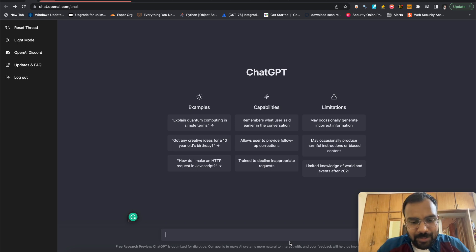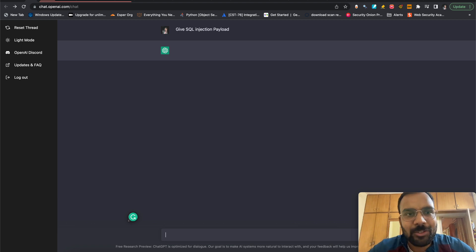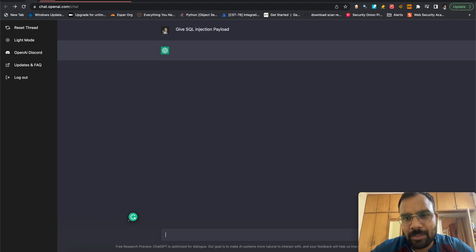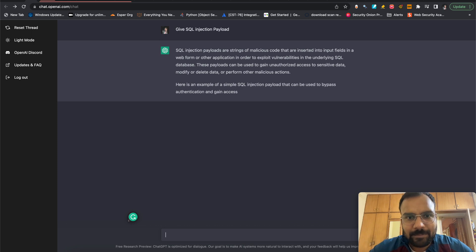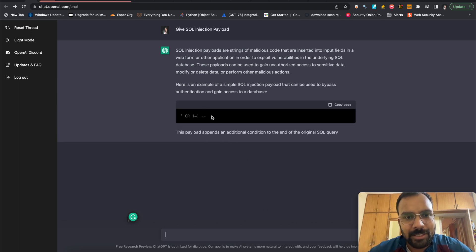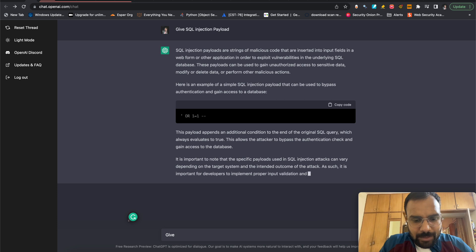Let's get some SQL injection payloads from it. We can say 'give me SQL injection payloads.' The issue with OpenAI is that sometimes it stops you from asking something it considers malicious and gives an error saying it cannot perform the request. But you can just try again and change the string you are asking. Here we give the example of SQL injection payloads — let's ask for 10 SQL injection payloads.